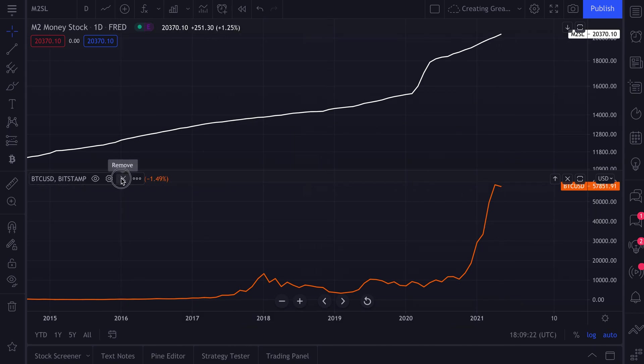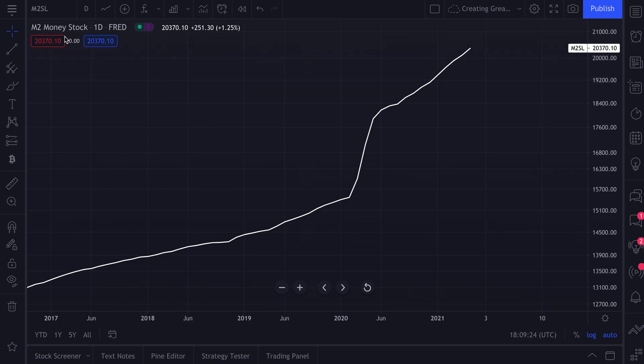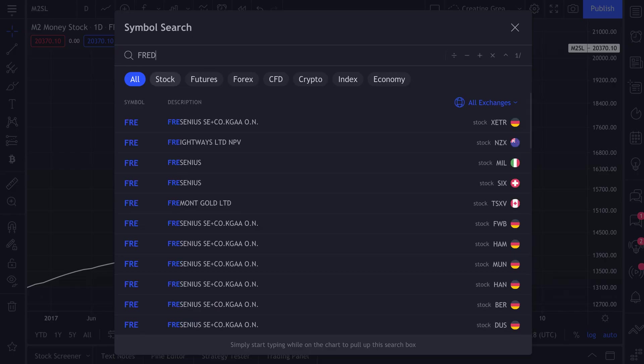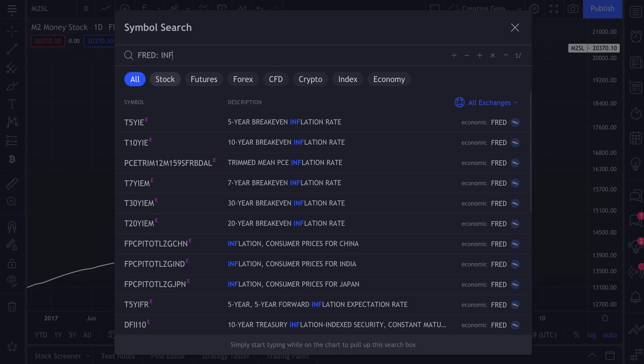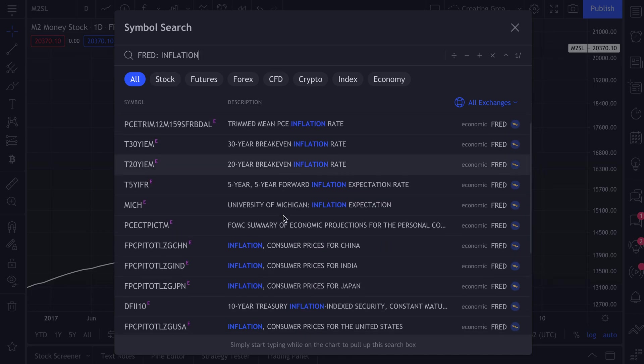And click the X to reset the chart back to the money stock. Go up to your symbol search once again, type in FRED. And by the way, when you type in FRED, you can now search for any keyword. For example, let's search the entire Federal Reserve Economic Data set for inflation.